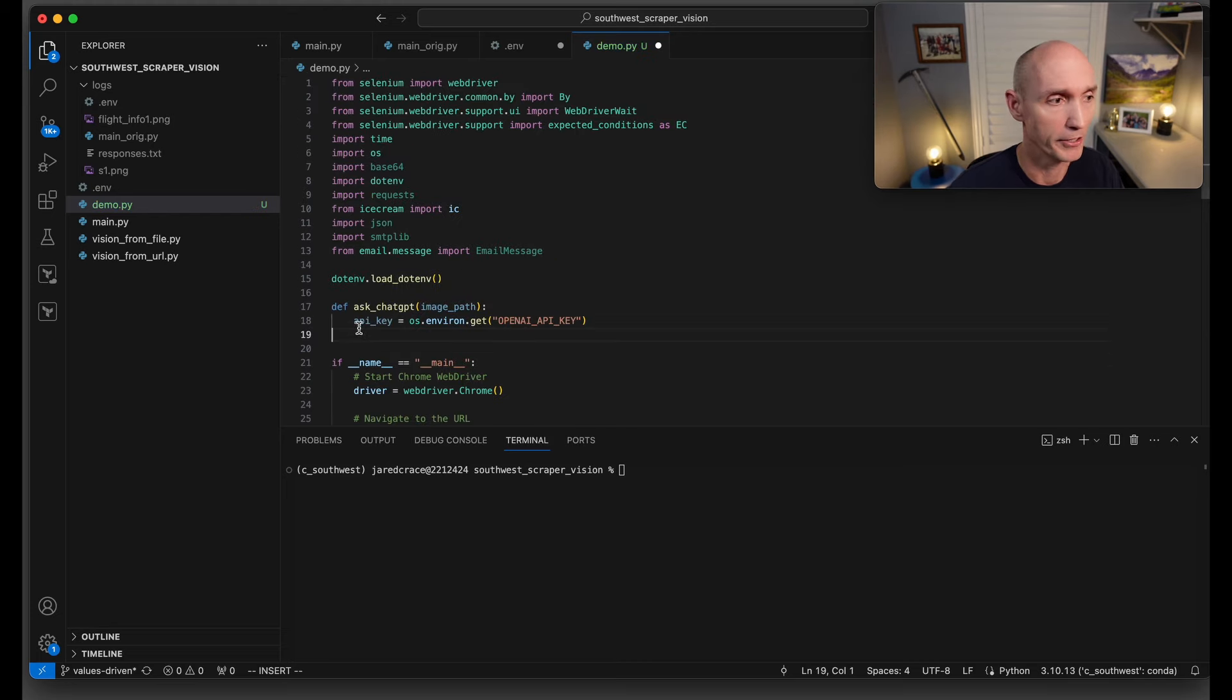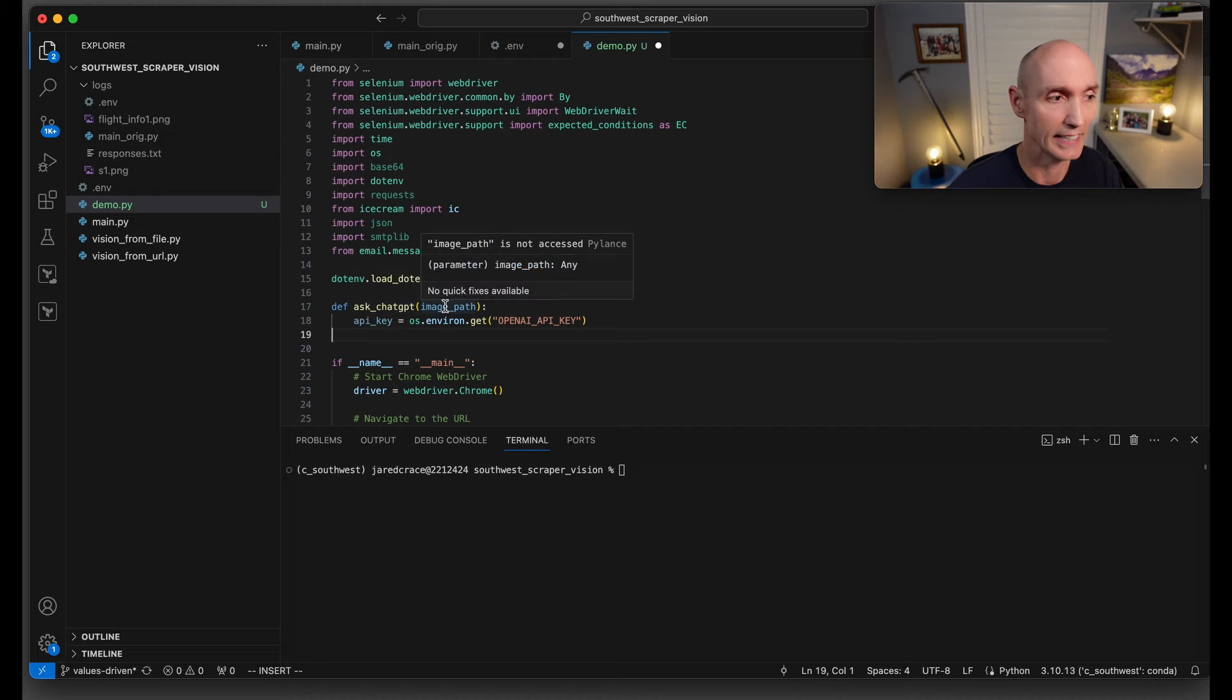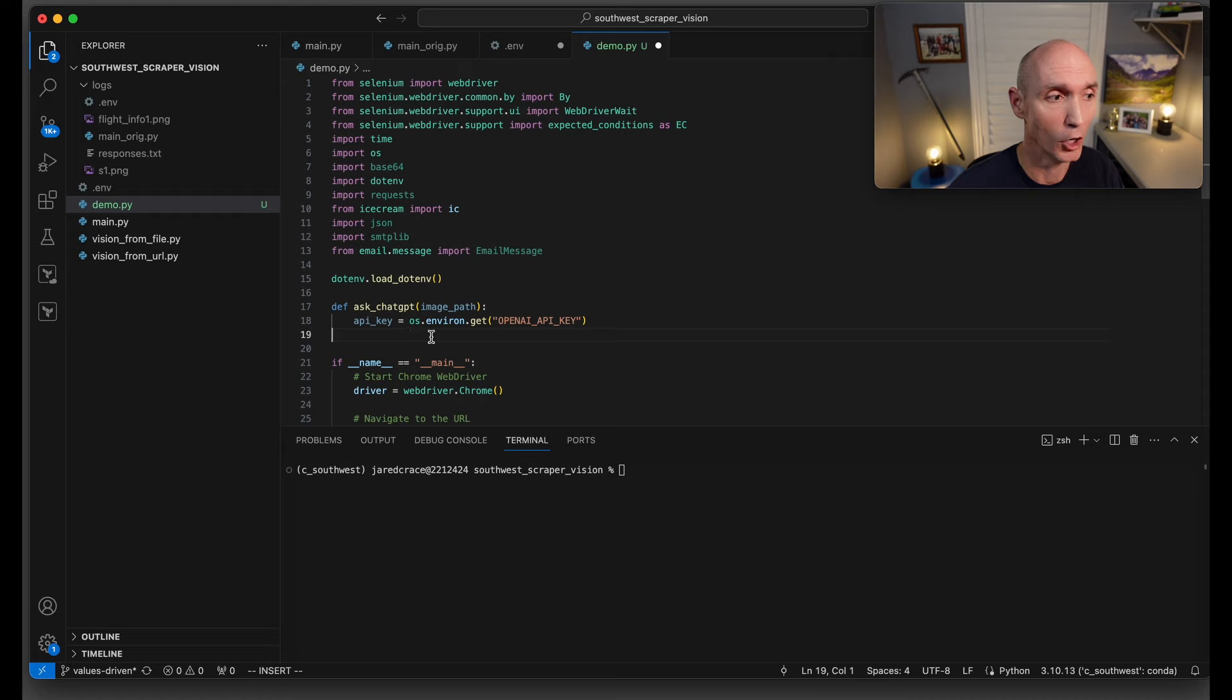Come back to the top of your code above main and let's build ask_chat_gpt, sending it the image path. First thing we're going to do is read in the API key, os.environ.get, our API key.